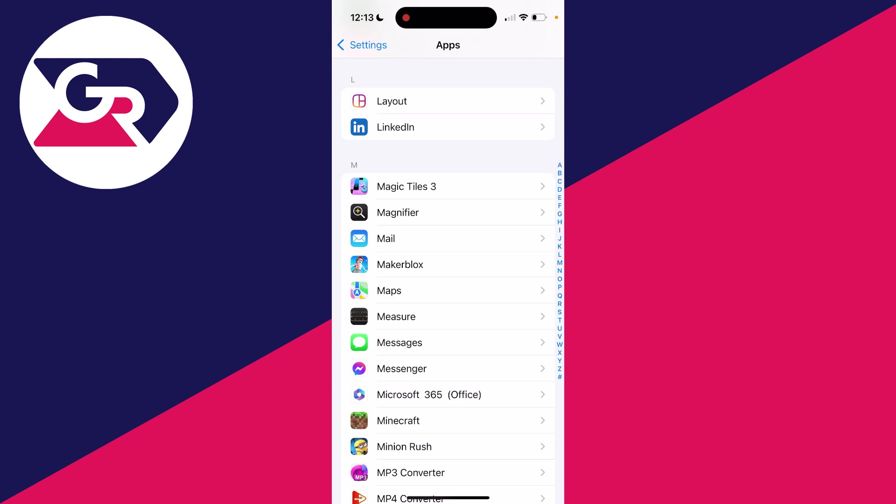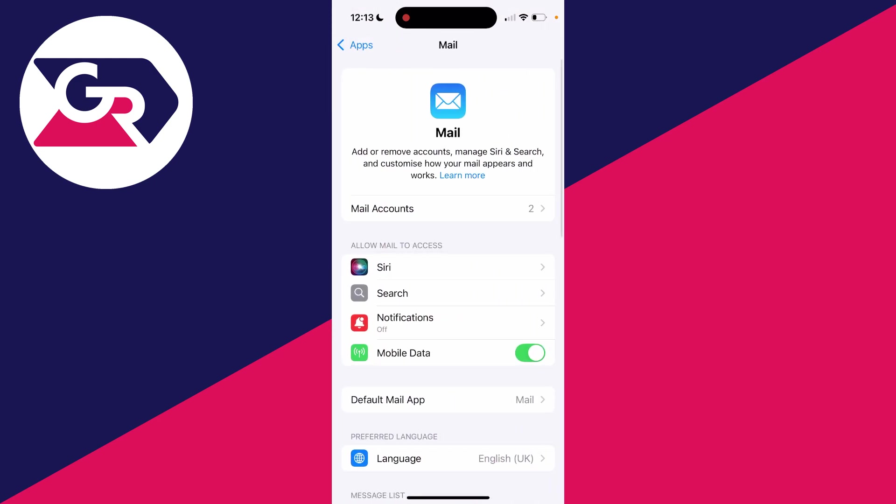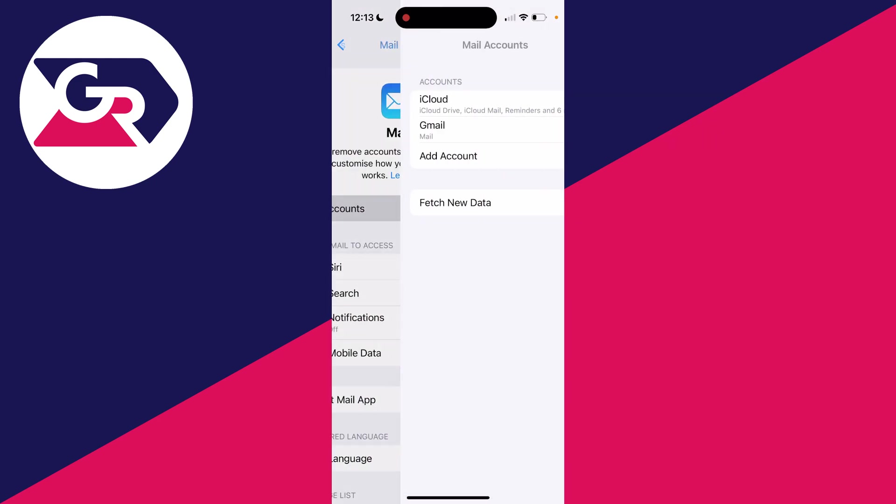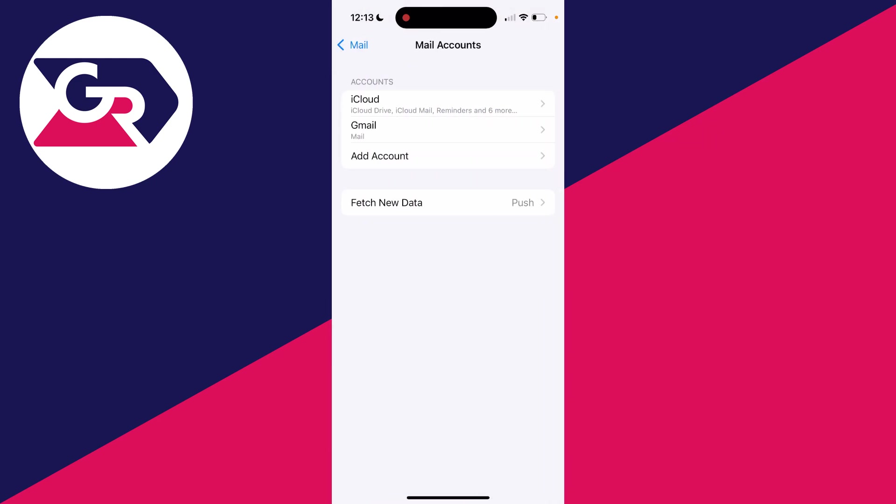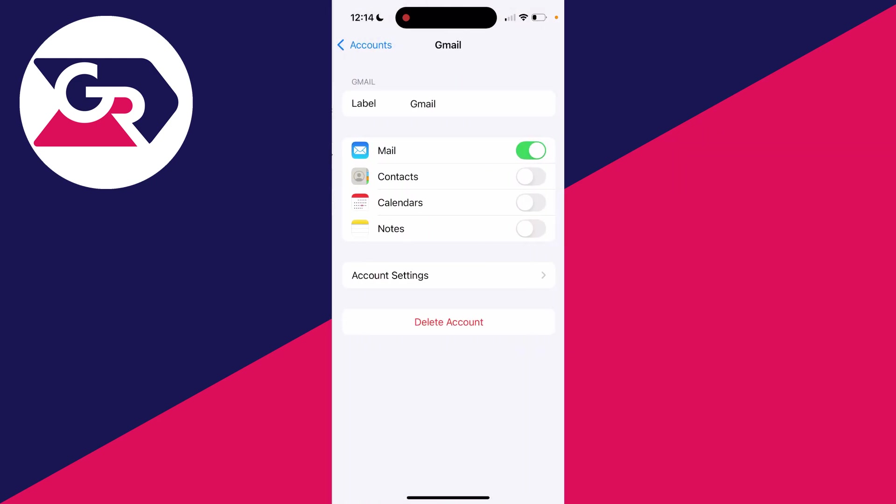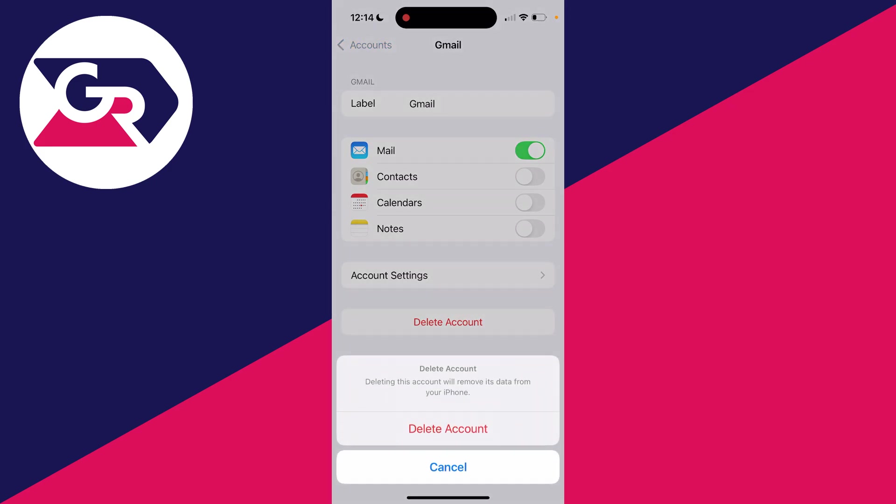Then you can click on Mail Accounts, click on the Gmail account you want to remove, and at the bottom click on Delete Account. This isn't completely deleting it, it's just removing it from your phone.